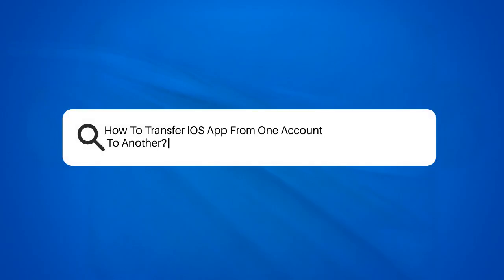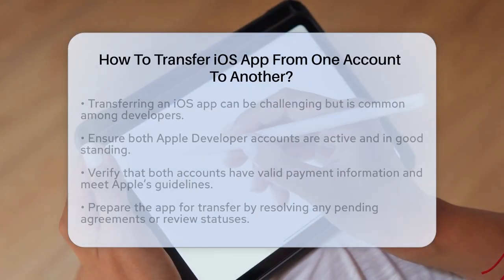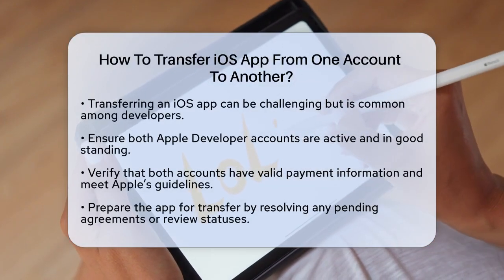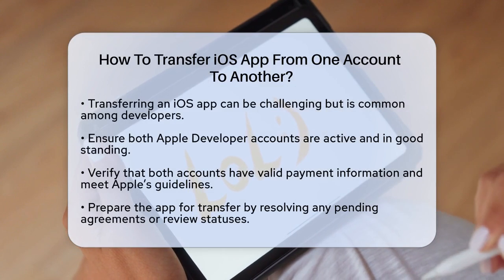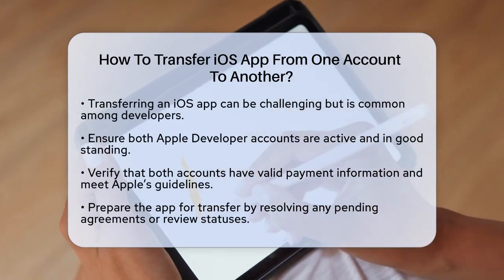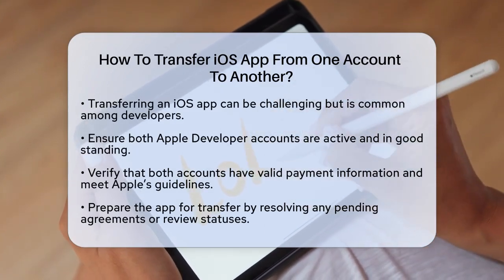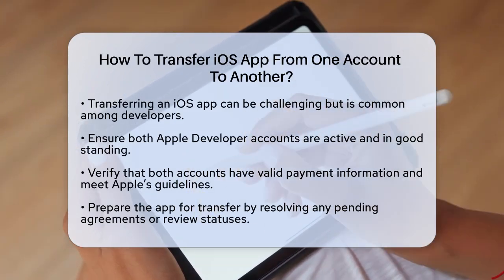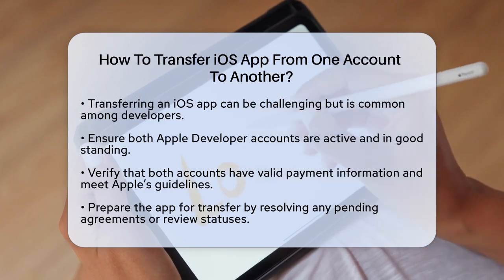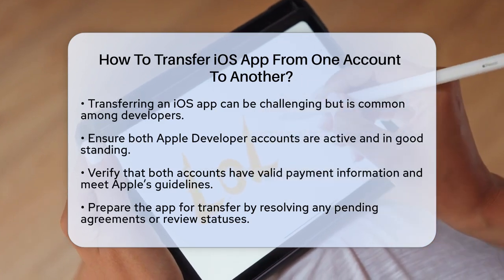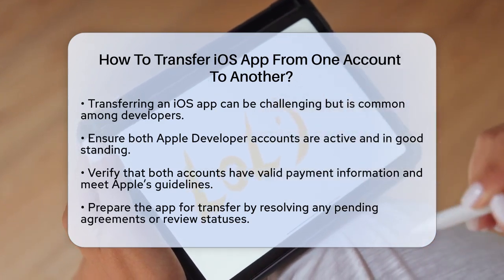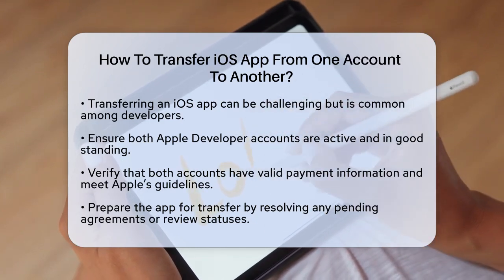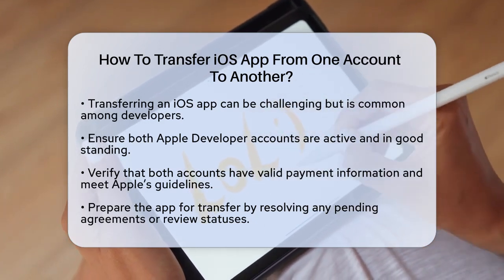How to Transfer an EOS App from One Account to Another. Transferring an EOS application from one account to another can seem like a daunting task, but it is a process that many developers face. Whether you are changing your Apple developer account or selling your app, understanding the steps involved is essential. Let's break down the process into manageable parts.